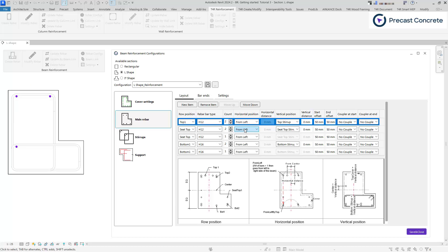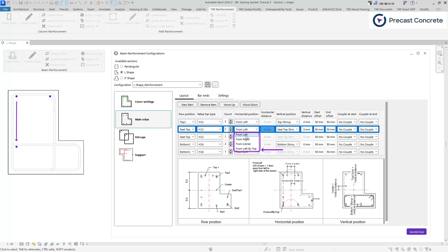Option from left by top can be chosen for all bars except the top ones. Rebars are aligned with the beam's topmost bar. This option is typically utilized for L or inverted T-shape beams.